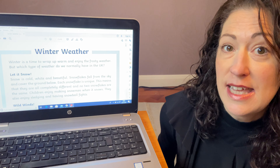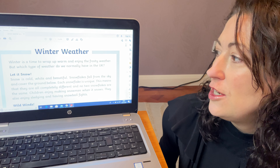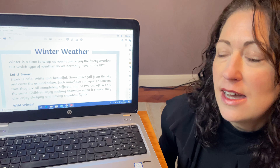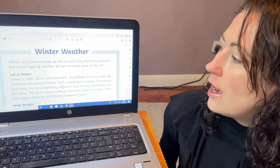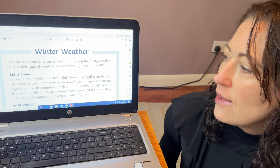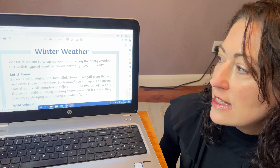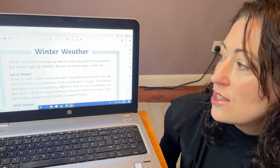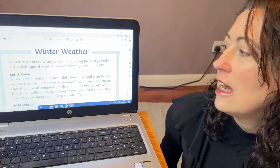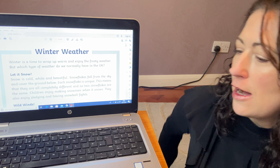What we're going to do is look back at that section on snow, because the question says: finish the sentence — snow is. So I'm going to look back at that paragraph and see if I can find the answer. Now in the first sentence it says: snow is cold, white and beautiful. So already I've found my answer.